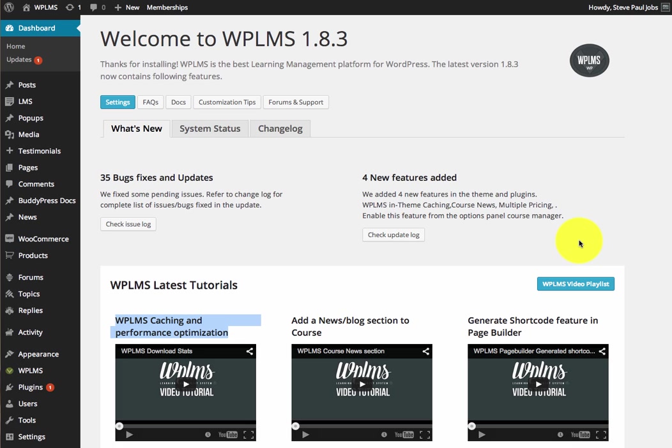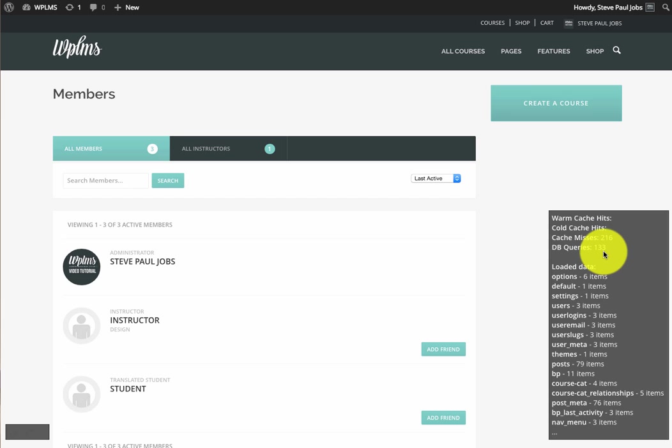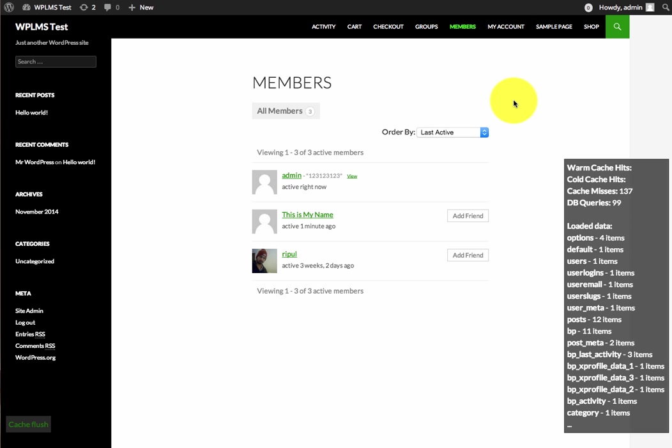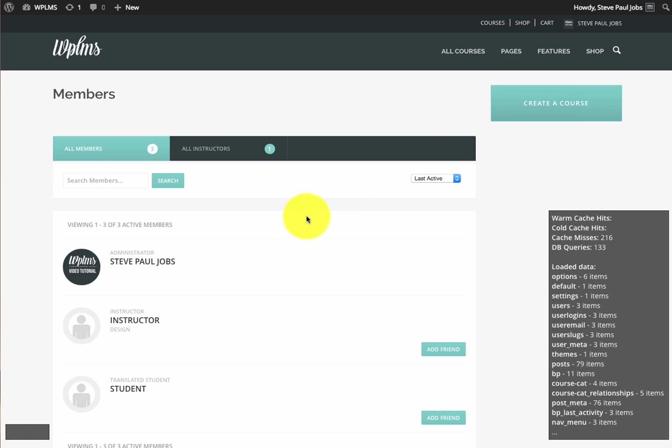If we compare WPLMS setup with A2014 setup, you can see in a WPLMS setup on the members page we have about 133 database queries. If you compare this to a 2014 model, we have about 99 queries. The increase in queries for WPLMS is mostly because of the custom information that we are fetching for every user.